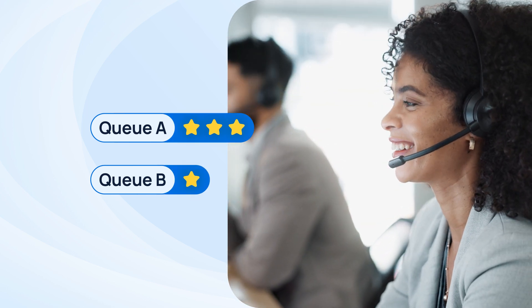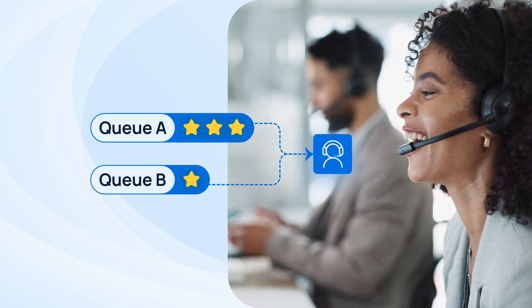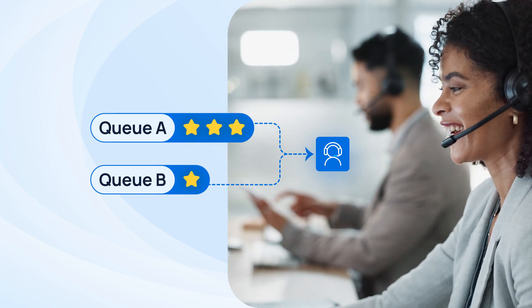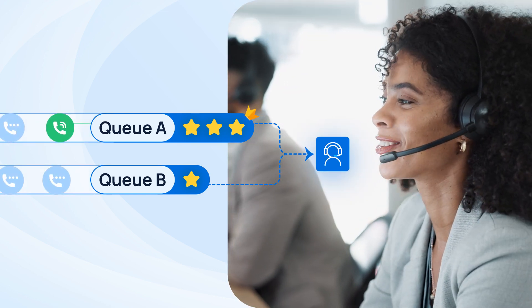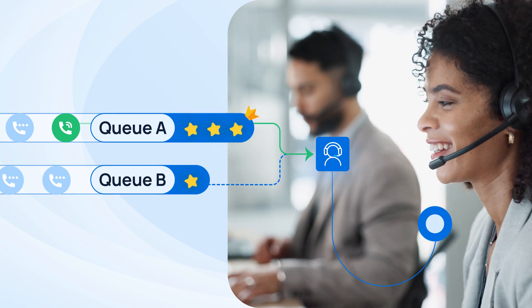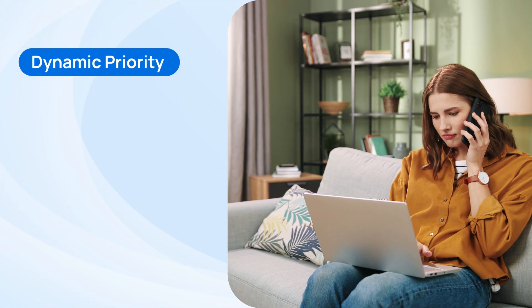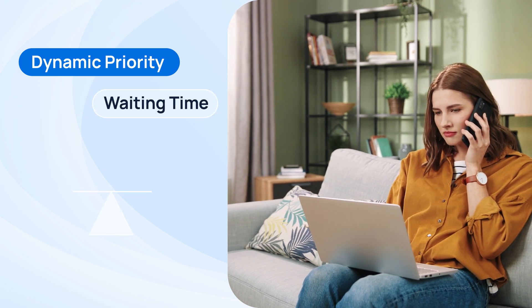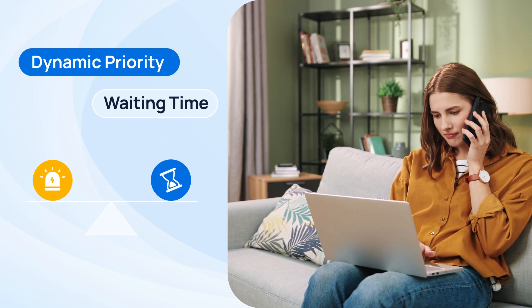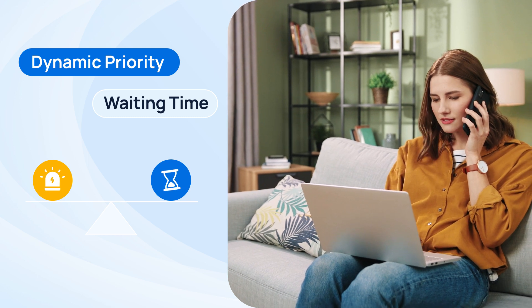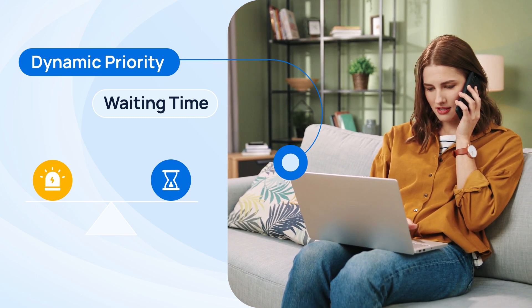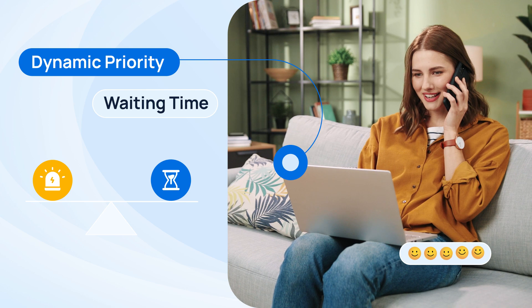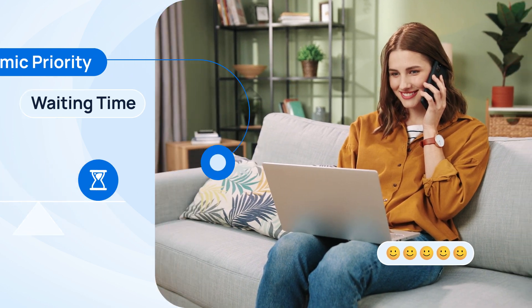Therefore, when we assign the same agent for multiple queues, the feature makes sure that callers from the higher priority queue will be answered first. In the meantime, we also offer dynamic priority based on waiting time. We are providing tools to balance between urgent callers and those waiting for a long time, maximizing working efficiency for the call center as well as guaranteeing client satisfaction.